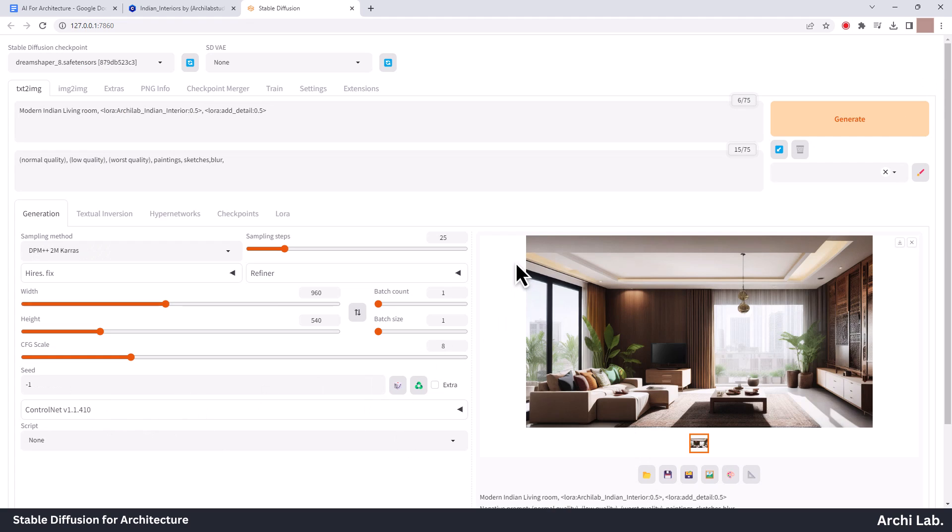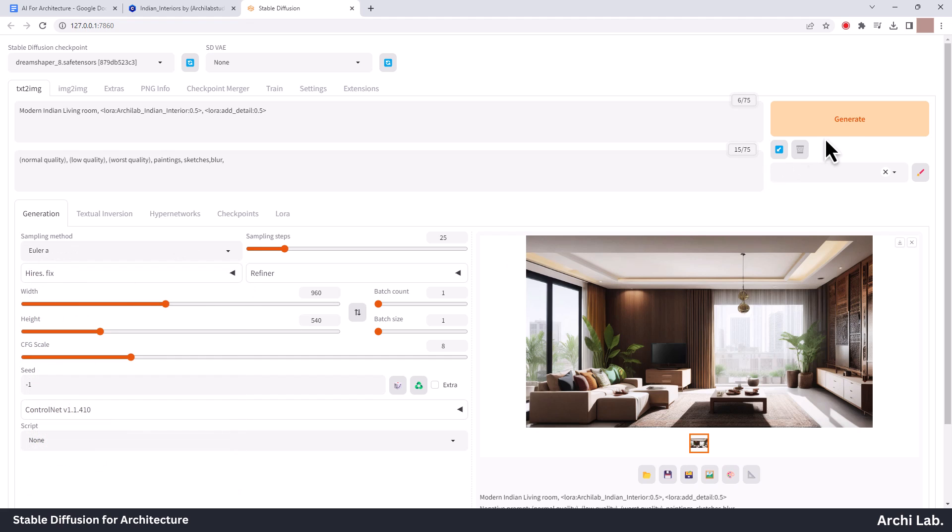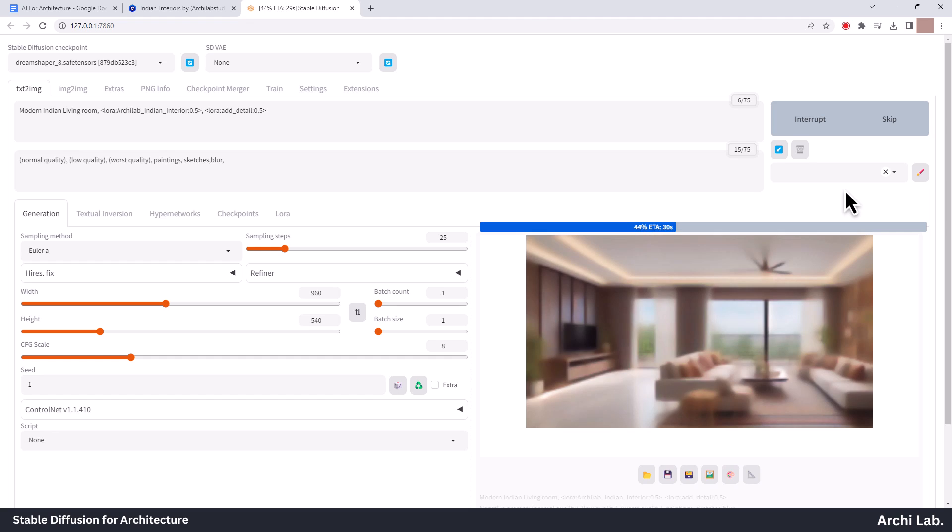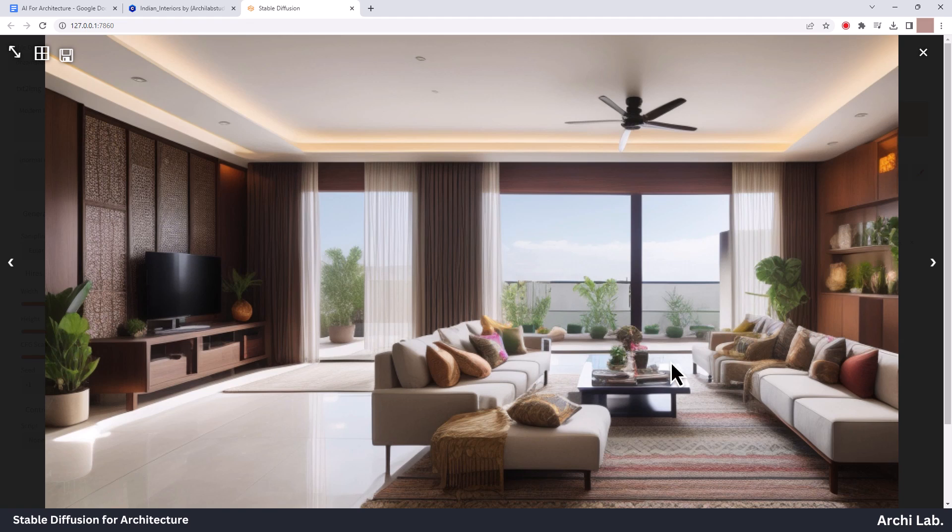Now let's try Euler A also. This LoRa model was trained using high-quality images under different lighting conditions, enabling it to produce impressive, hyper-realistic renders.